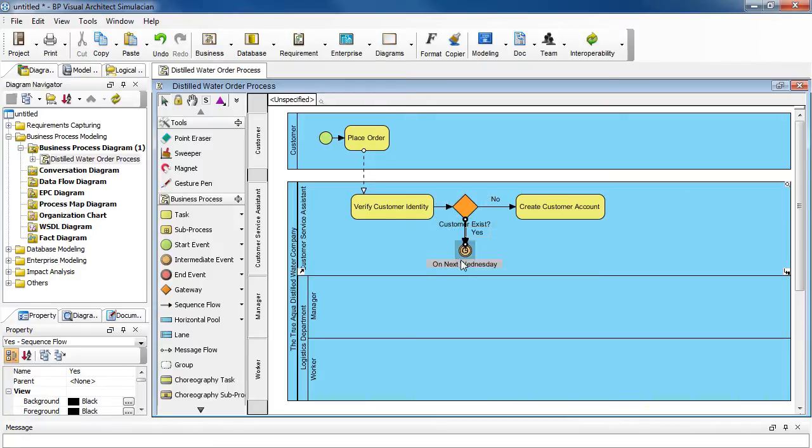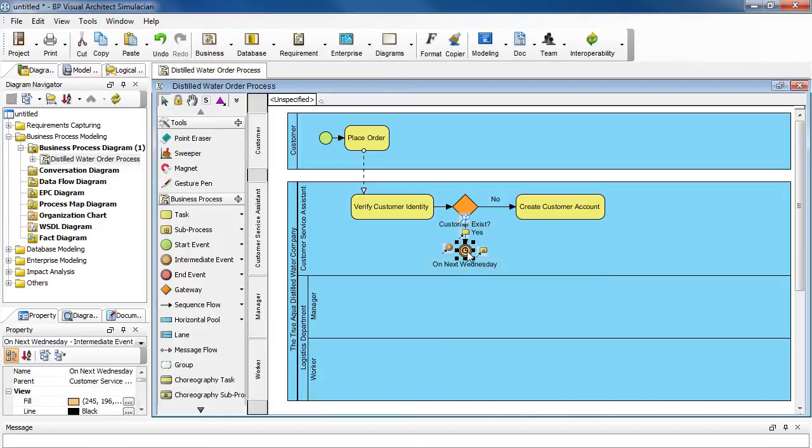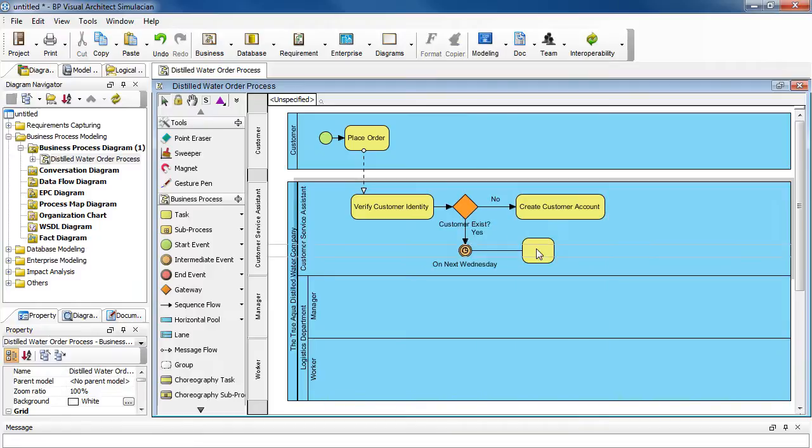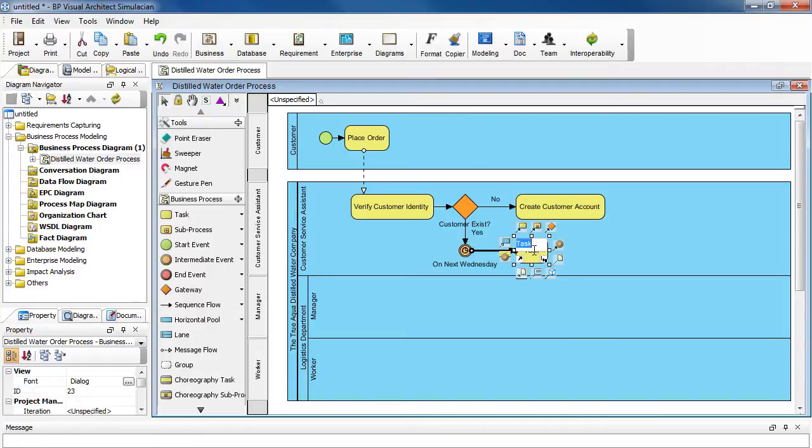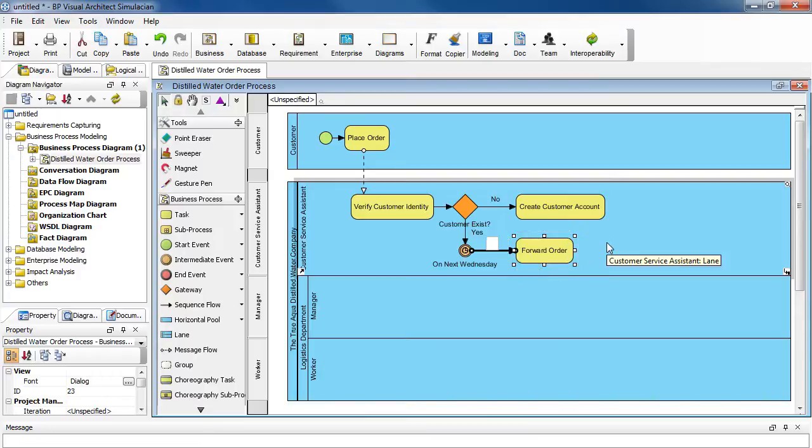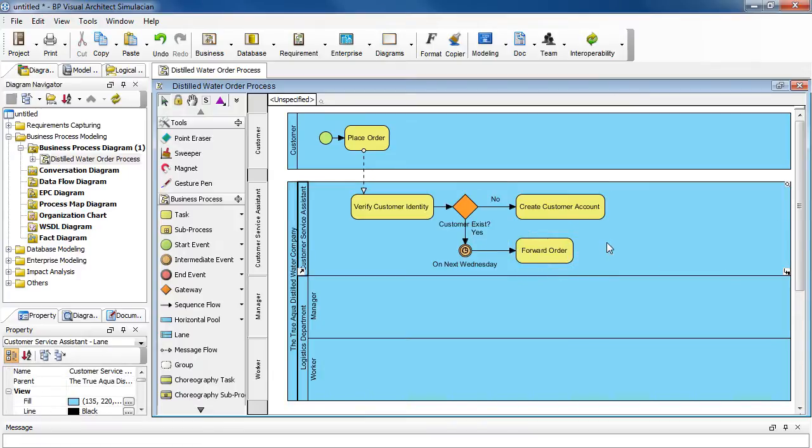Now from the intermediate event here, we want to create the next task. So select this icon here, drag it over, and then enter forward order. Press enter to confirm.